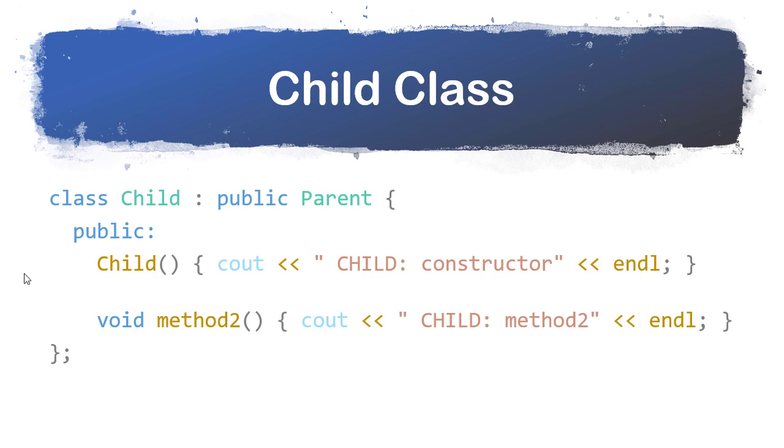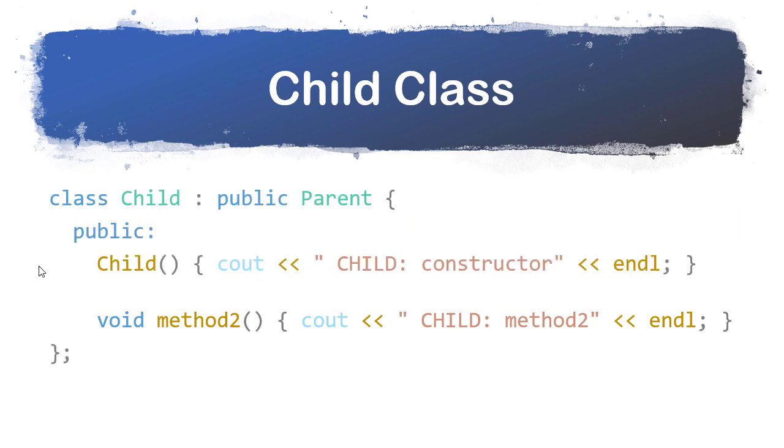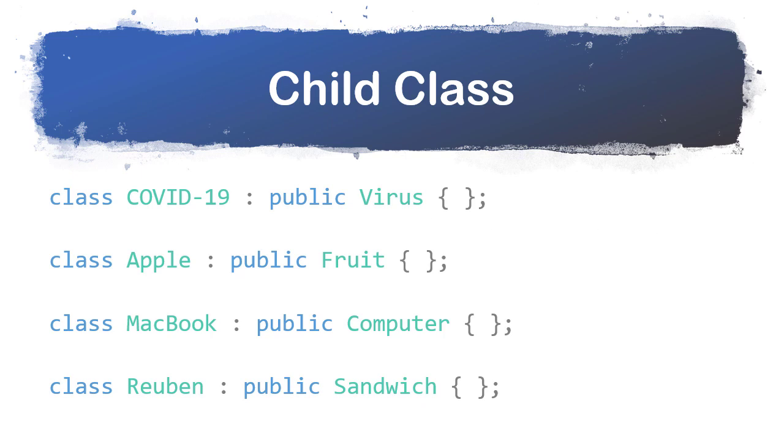Here we have a child class, and it only has one method, method two. So that means that method two is an overloaded method. It extends the parent class. So a child is a parent. For example, COVID-19 is a virus, apple is a fruit, a MacBook is a computer, and a Reuben is a sandwich.